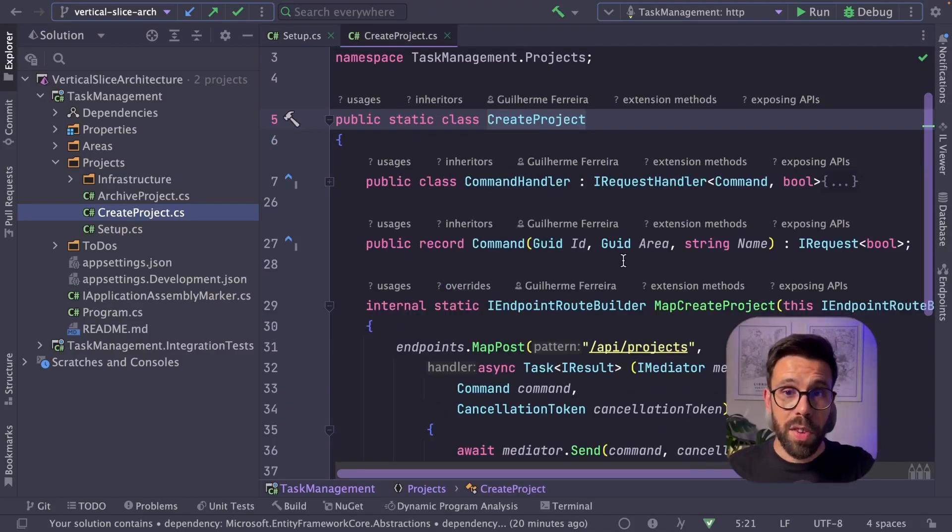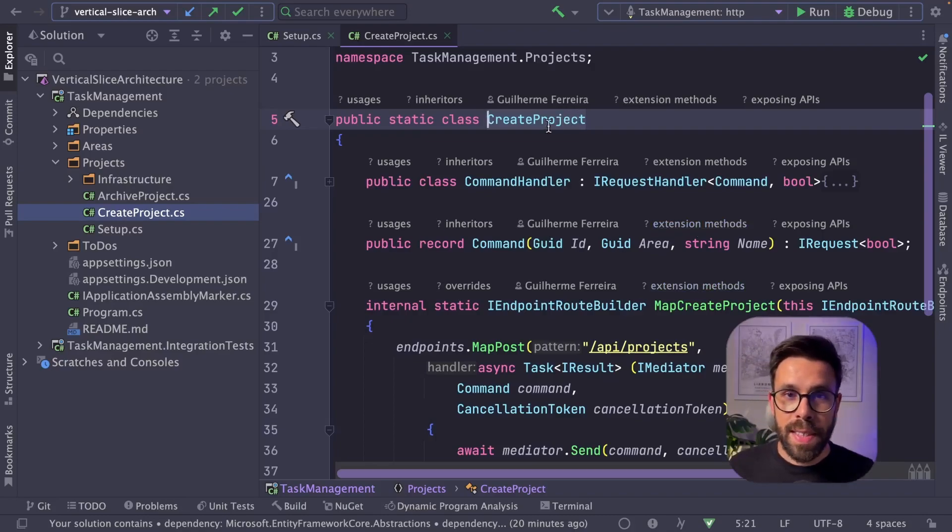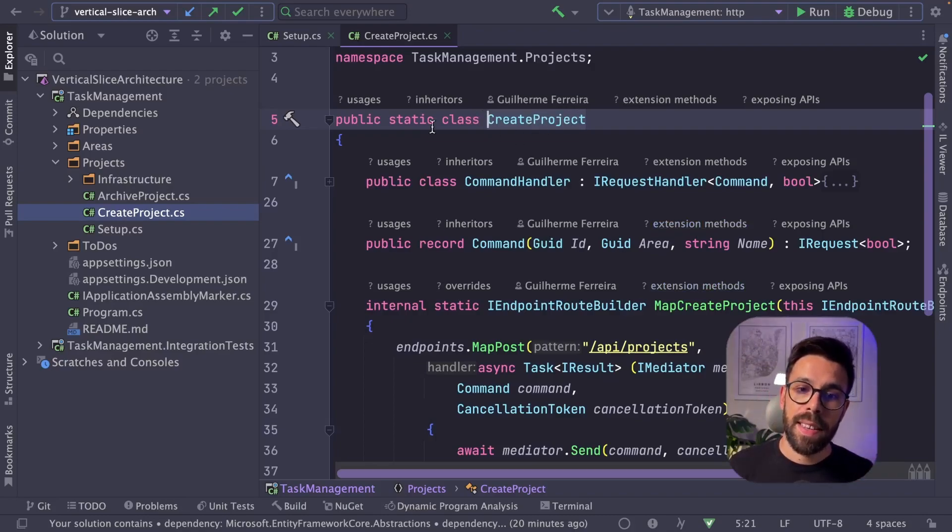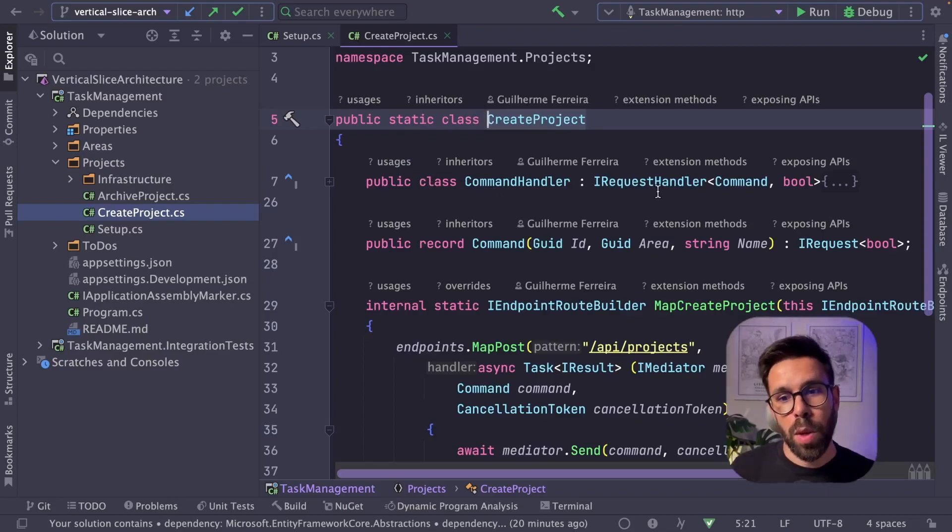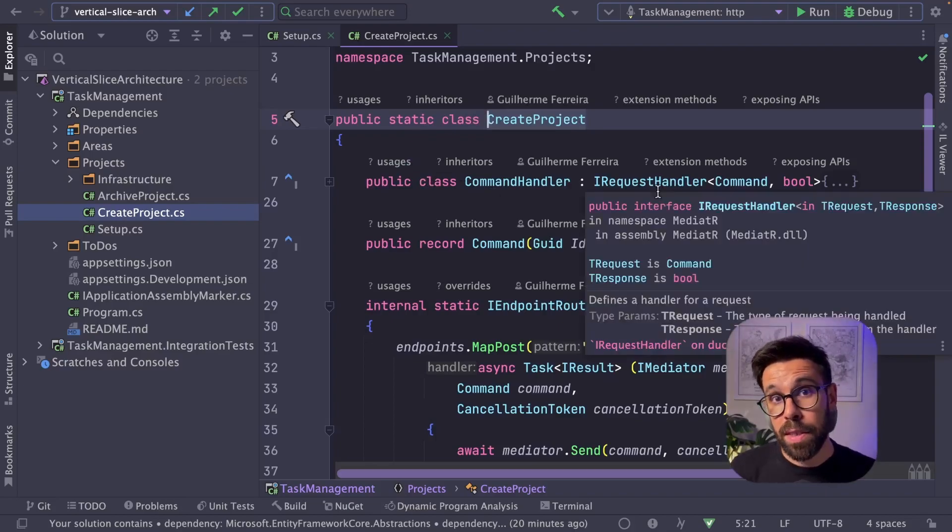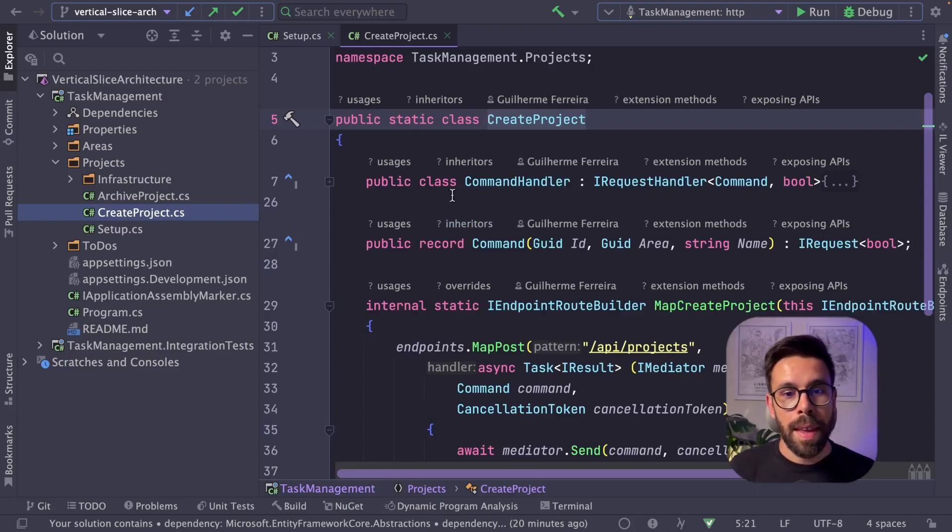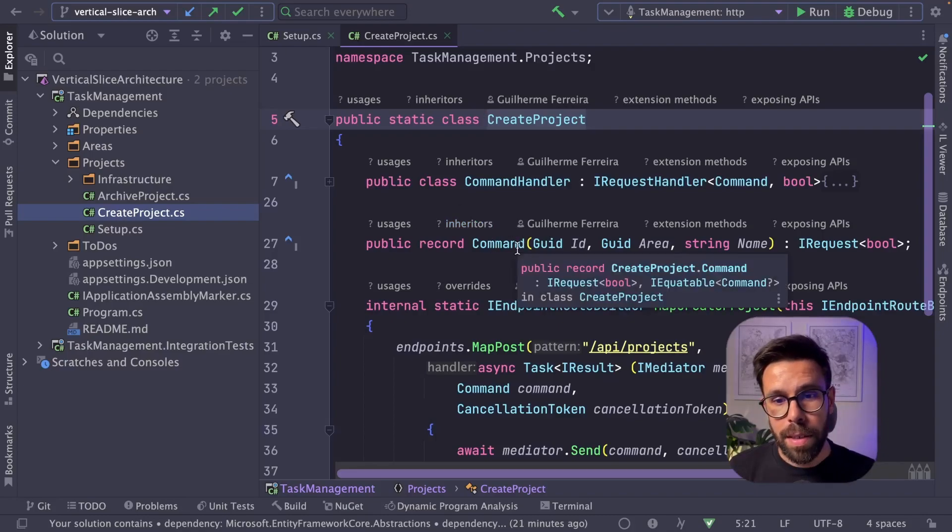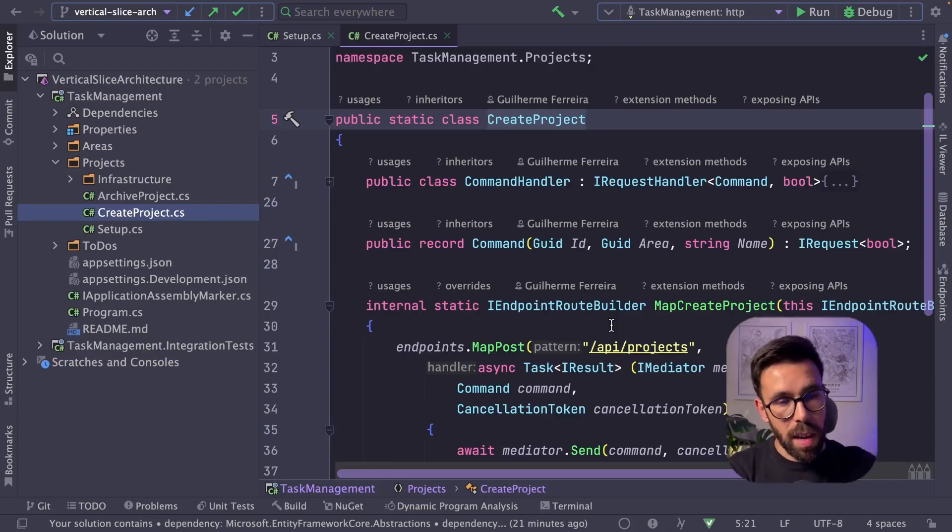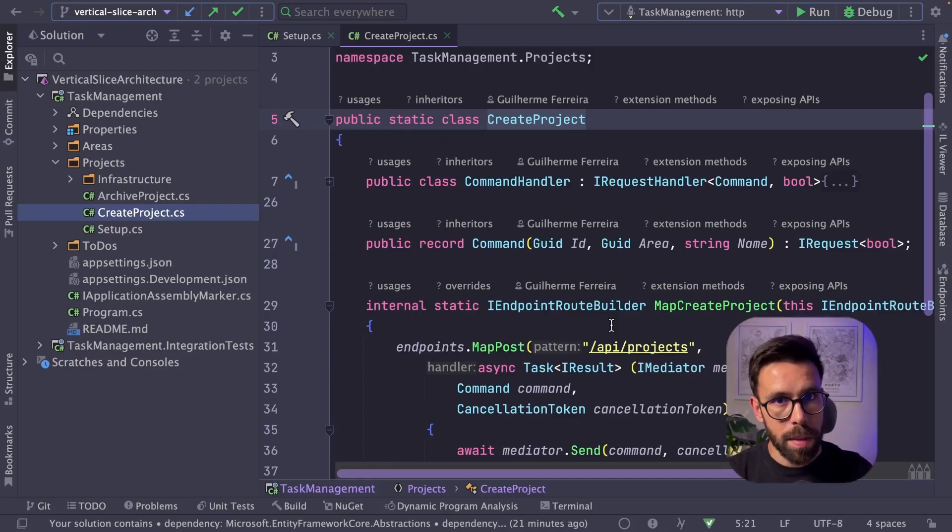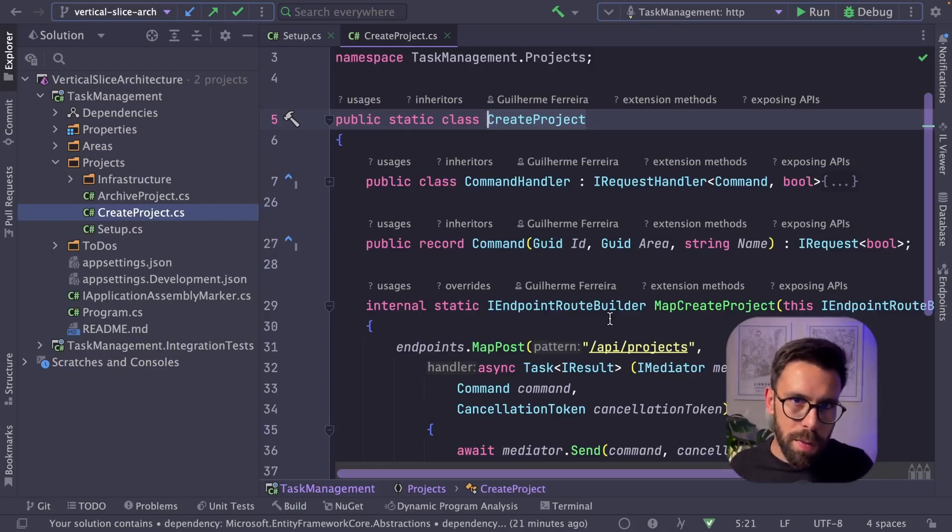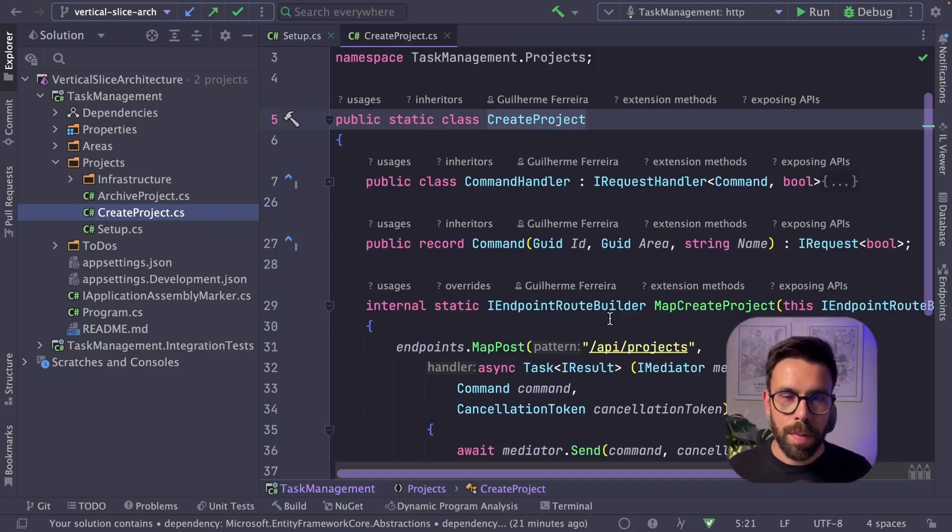So inside of the create project file that is one of my slices, you can see that I have here a class that has subclasses. For example, a command handler that implements the interface of IRequestHandler, my mediator. And also I have here my command and the mapping of my endpoint. So this file is the complete implementation of a feature inside of my system. So the difference from this one to the previous one is that on this one, I'm using one file per feature. It's self-contained in a file and I don't have things like a domain.